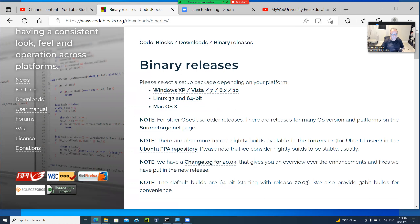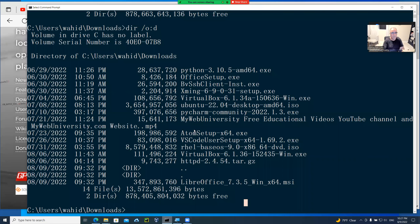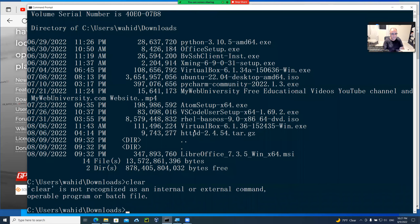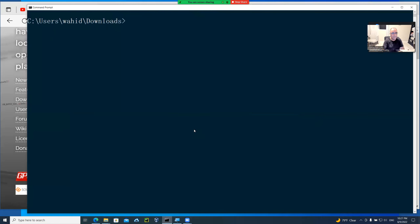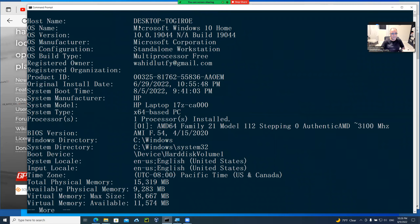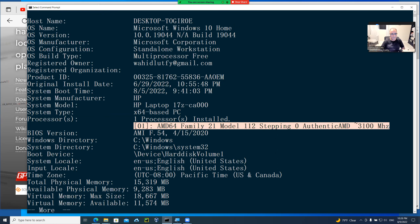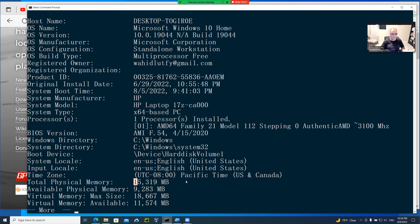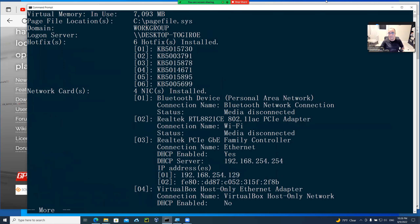Since my operating system here is Windows, if I clear my screen and type in 'systeminfo' then pipe more, this will tell me that I have Microsoft Windows 10 running — the home edition. It is a 64-bit AMD processor with 3.1 gigahertz, and it has about 16 gigabytes of RAM physical memory. So I'm good to go with this 64-bit installation.